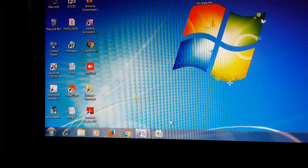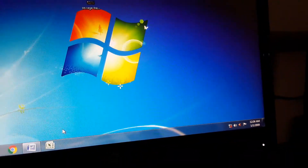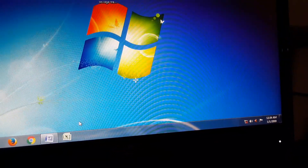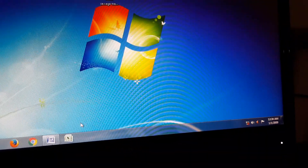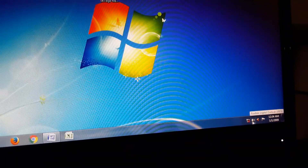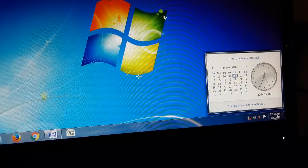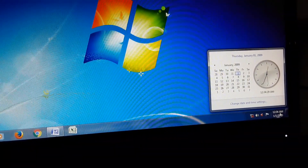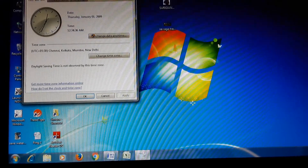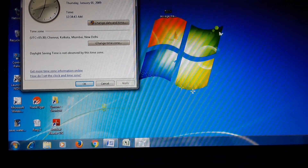You now know how to add and remove icons from the taskbar. Next, how to change date and time: click the date and time button on the taskbar in the system tray. In the pop-up window, click 'Change date and time settings'. The date and time dialog box appears. Click the 'Change date and time' button and the date and time settings dialog box appears.